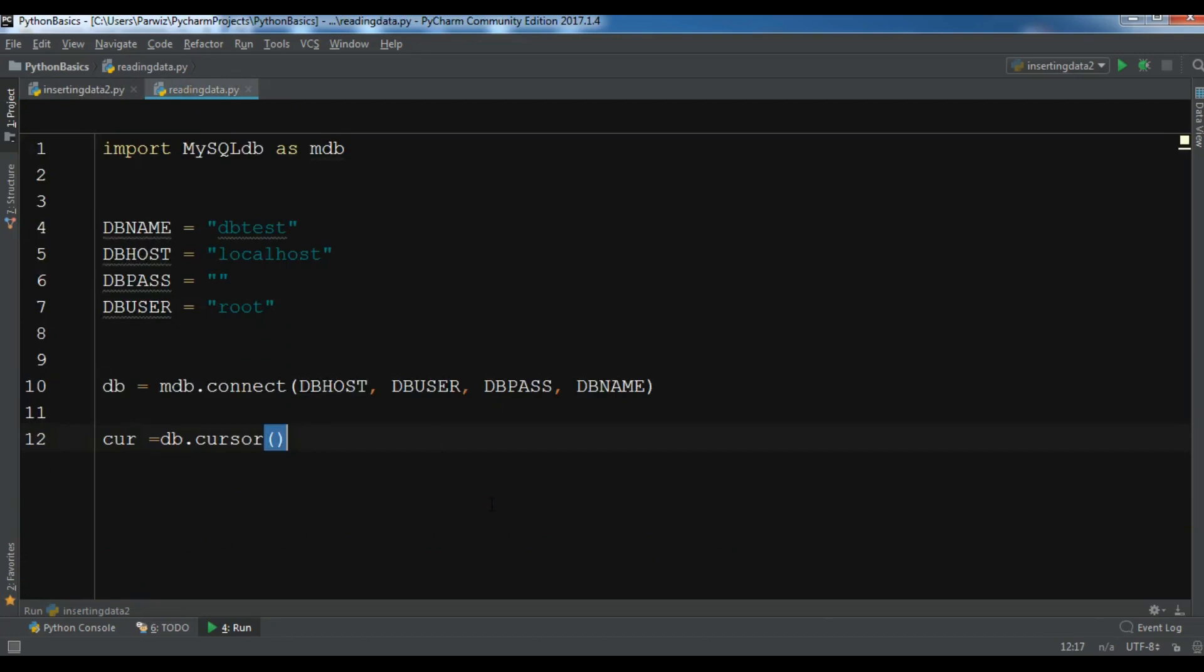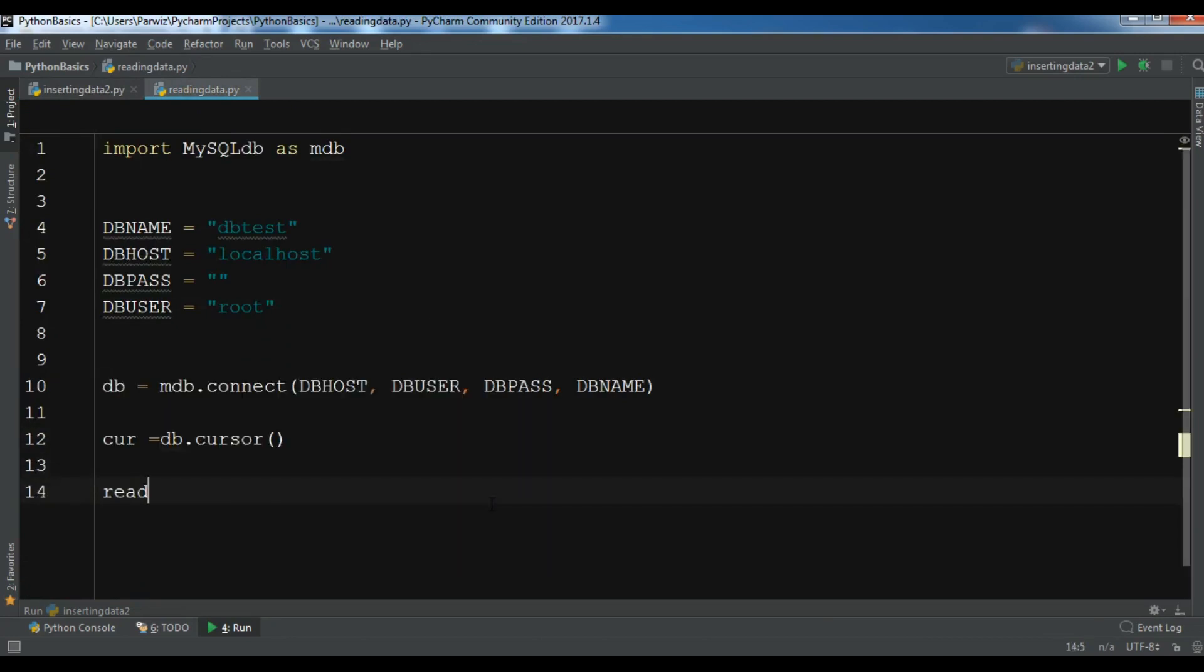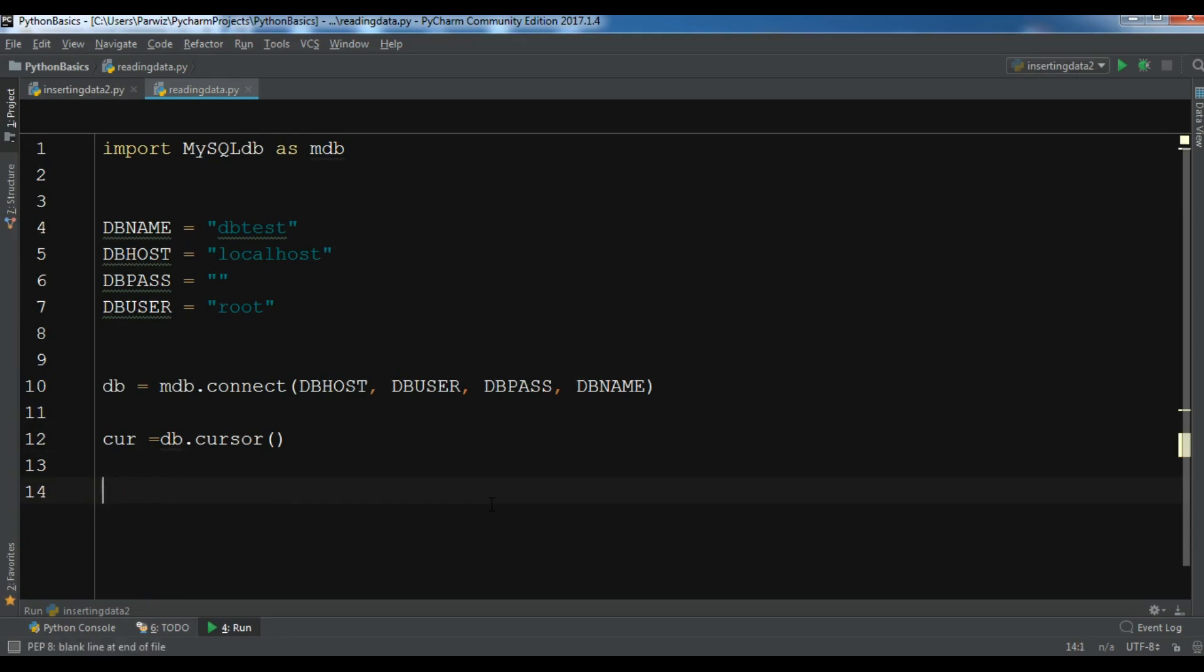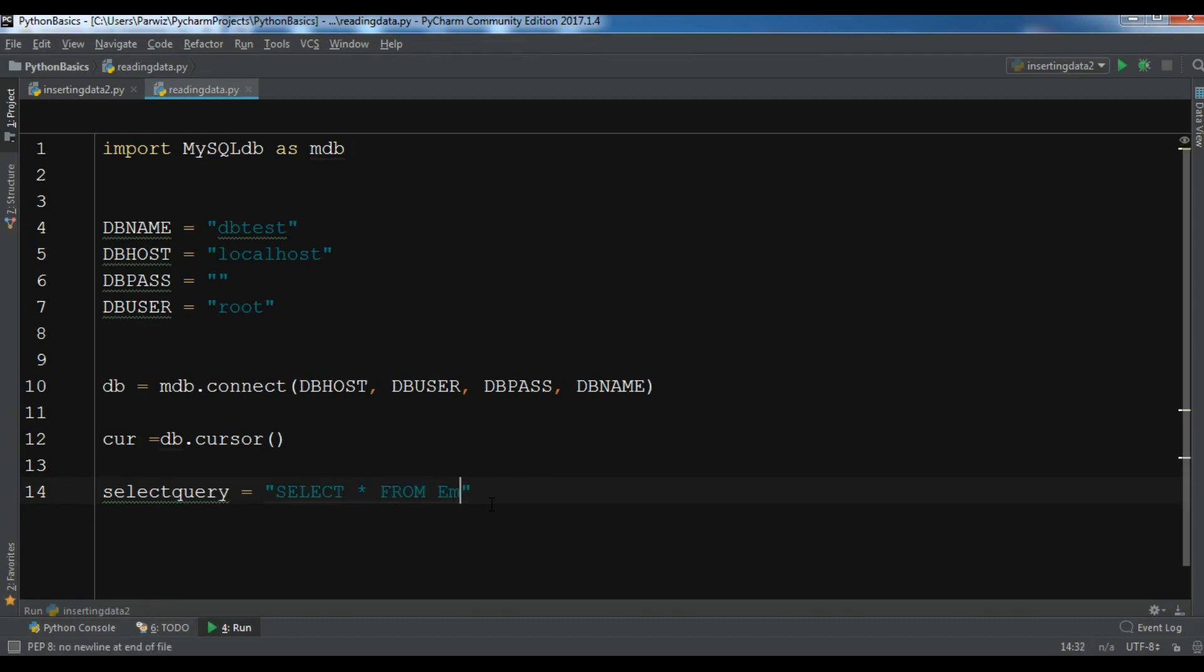Now after this let me create a read query, so let me give it select query and in here I want to select all from employee.